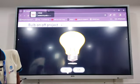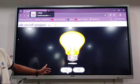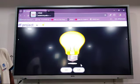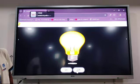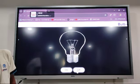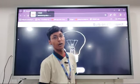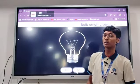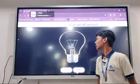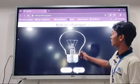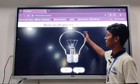When I click on the On button, the bulb glows, and when I click on the Off button, the bulb stops glowing. So let's understand how I have made this project. There are actually two images used here.